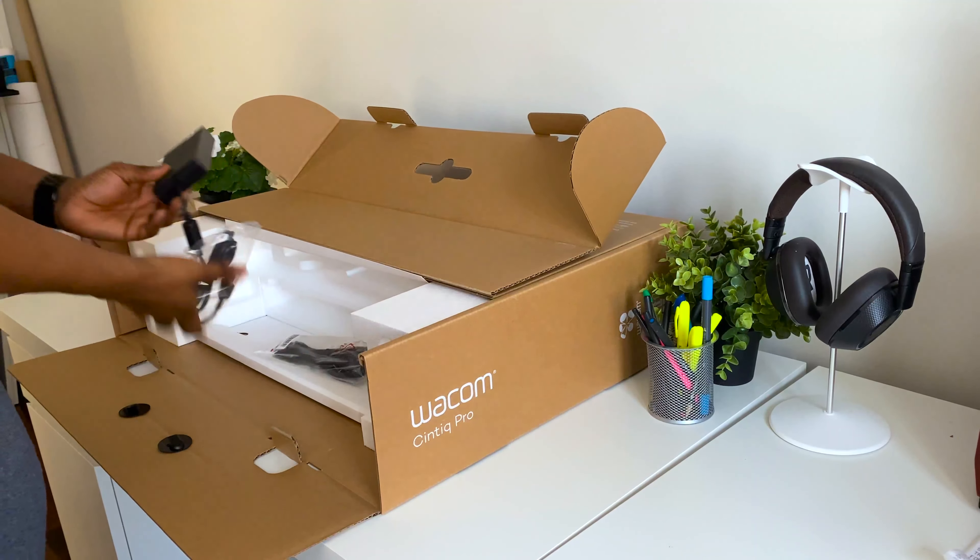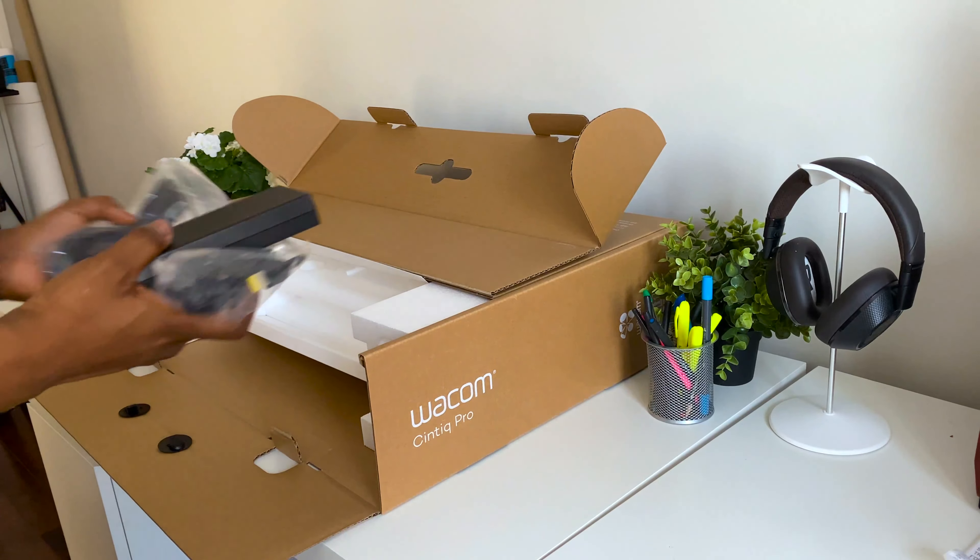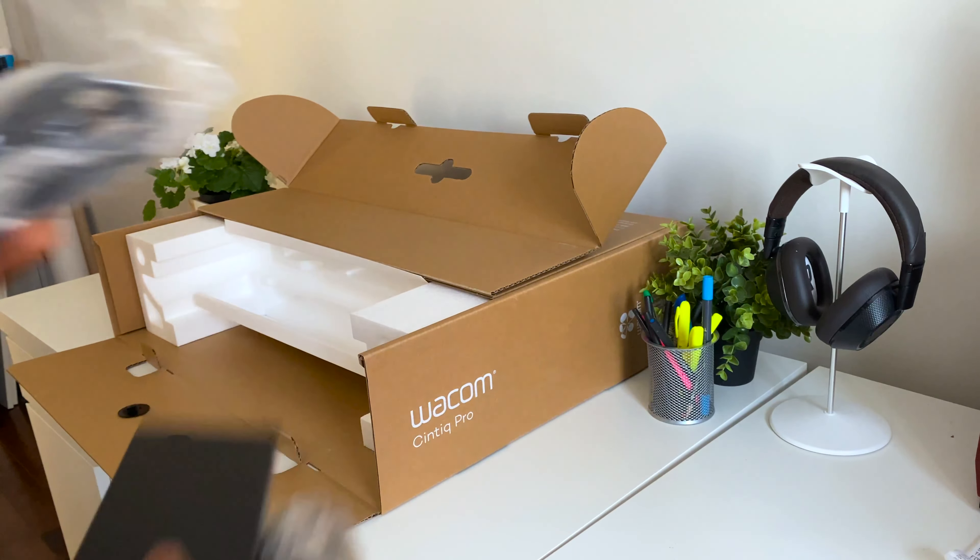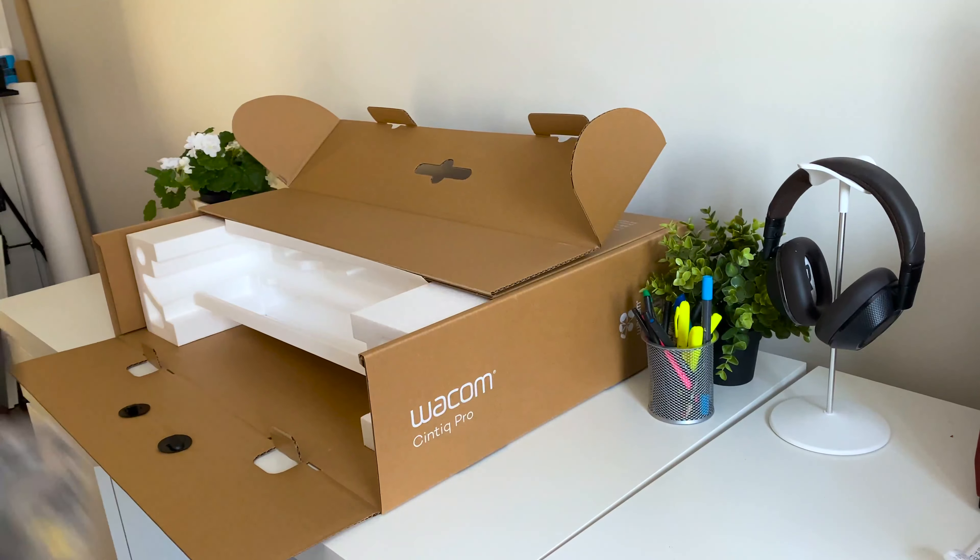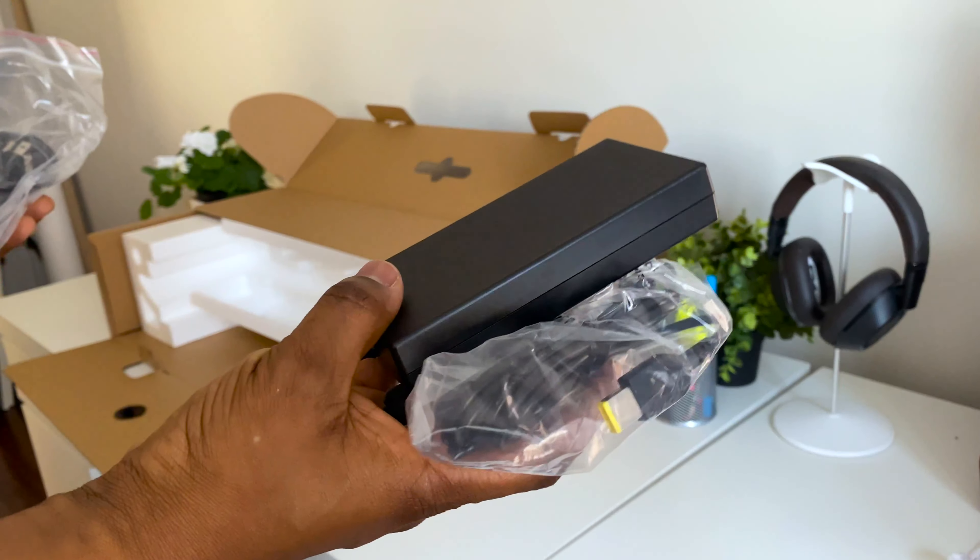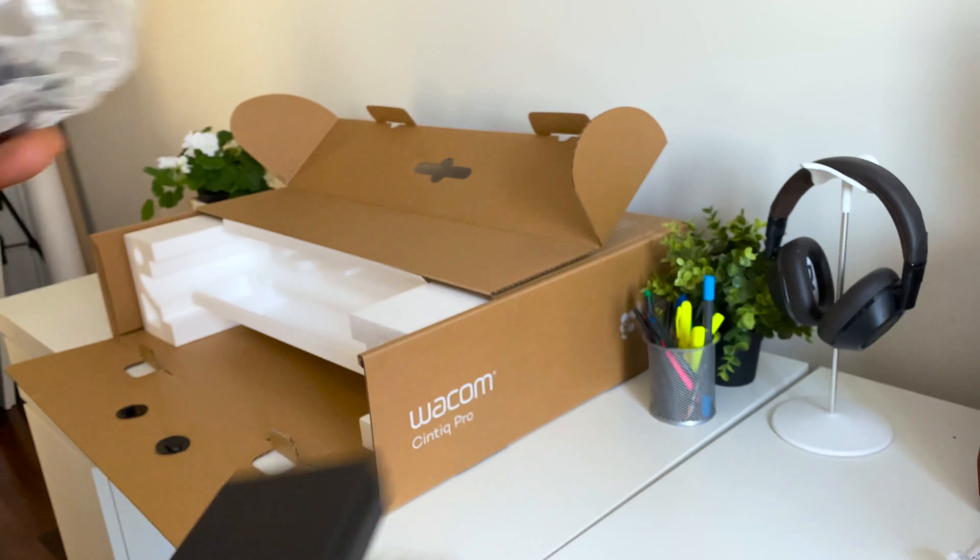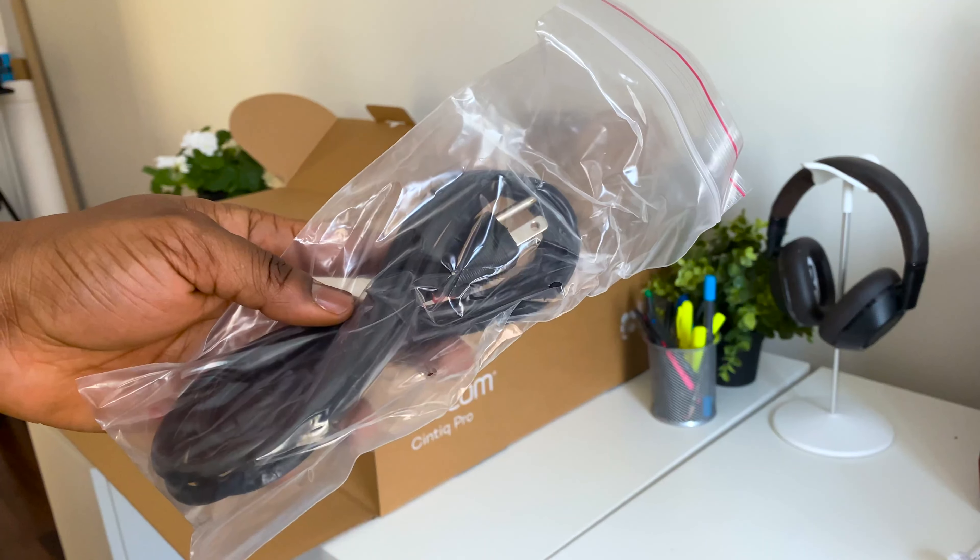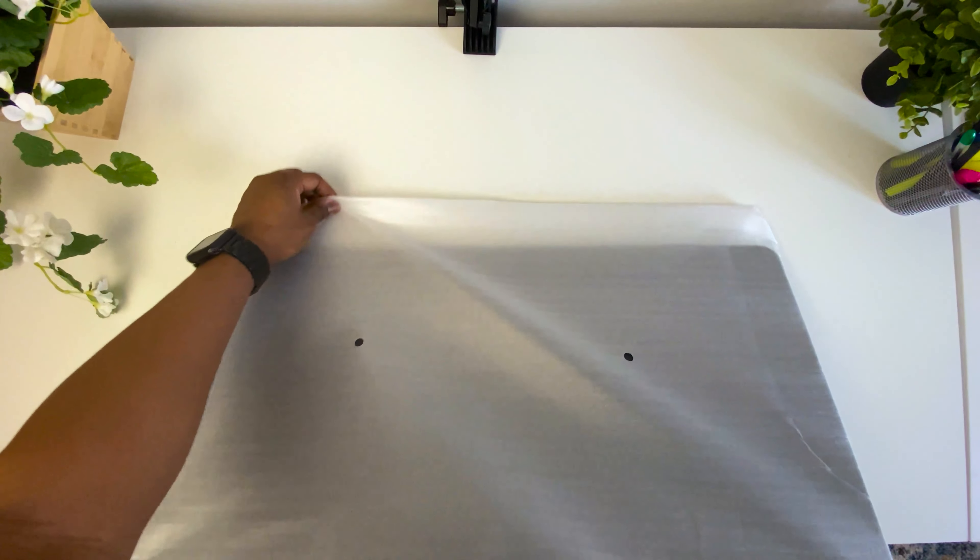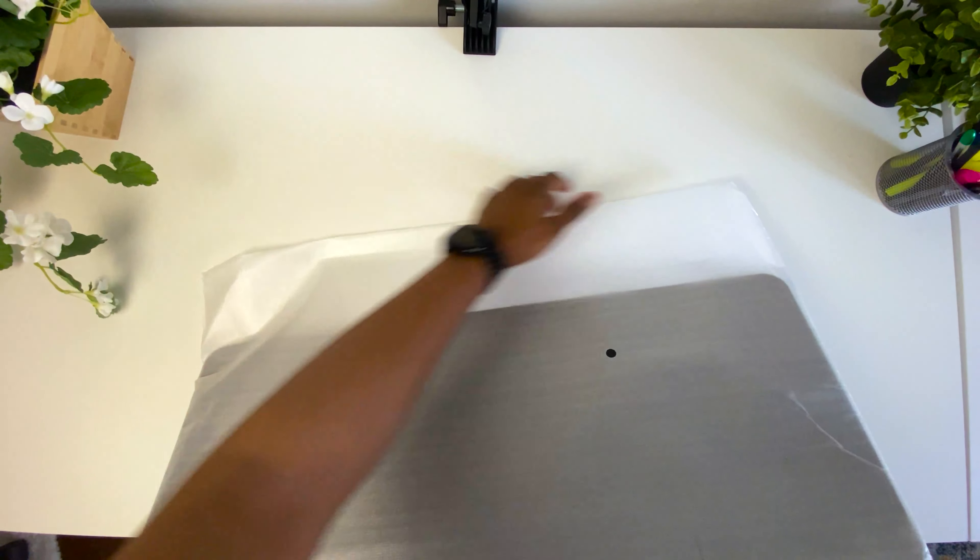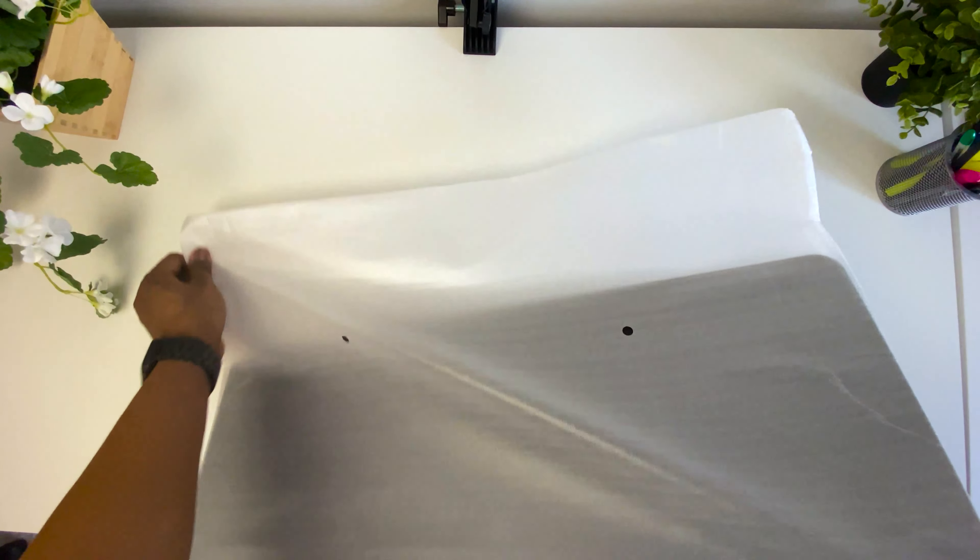At the bottom of the box is the power adapter and the power cables. I almost didn't know that was in there. I was doing a final check of the box when I saw that. So I've taken the Cintiq from the box and now I'm going to take it out of the bag that it's in to reveal the ultimate prize. It's actually heavier than I thought. There we go. Ta-da! The Cintiq Pro 24 inches.